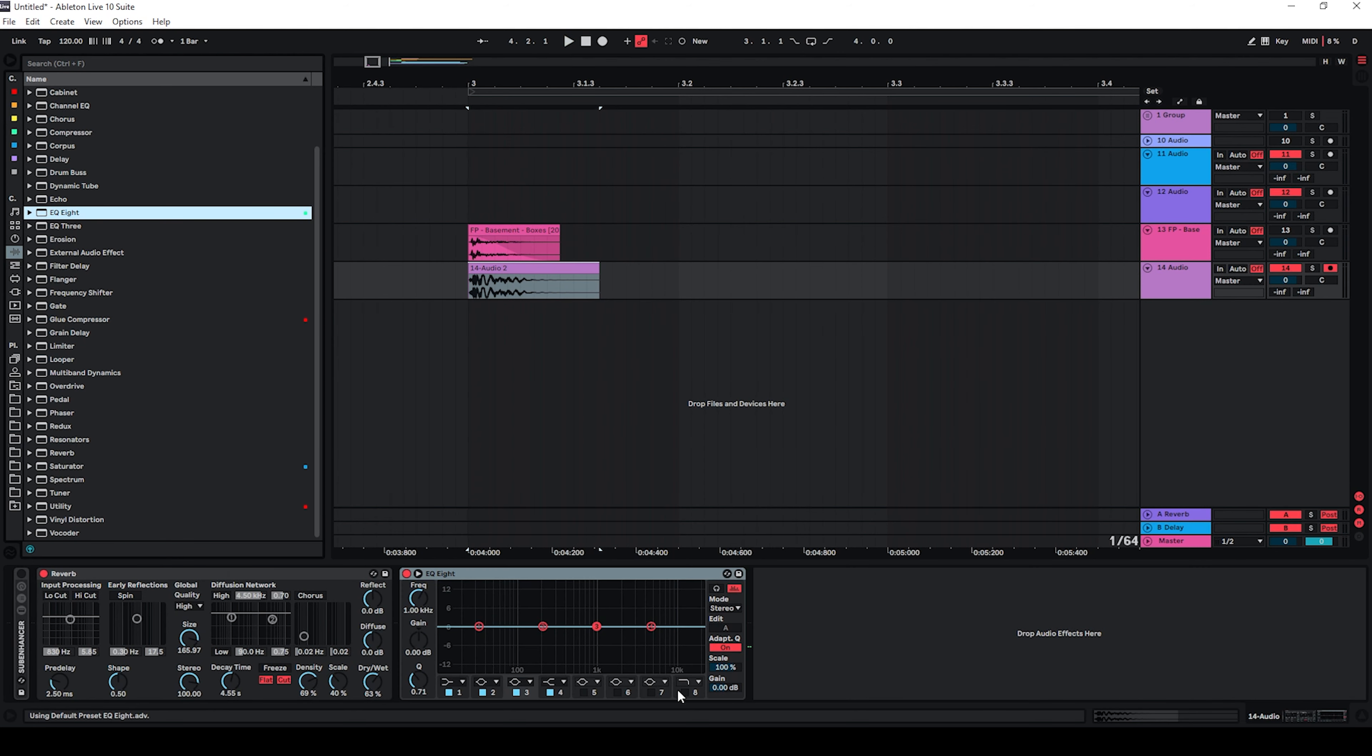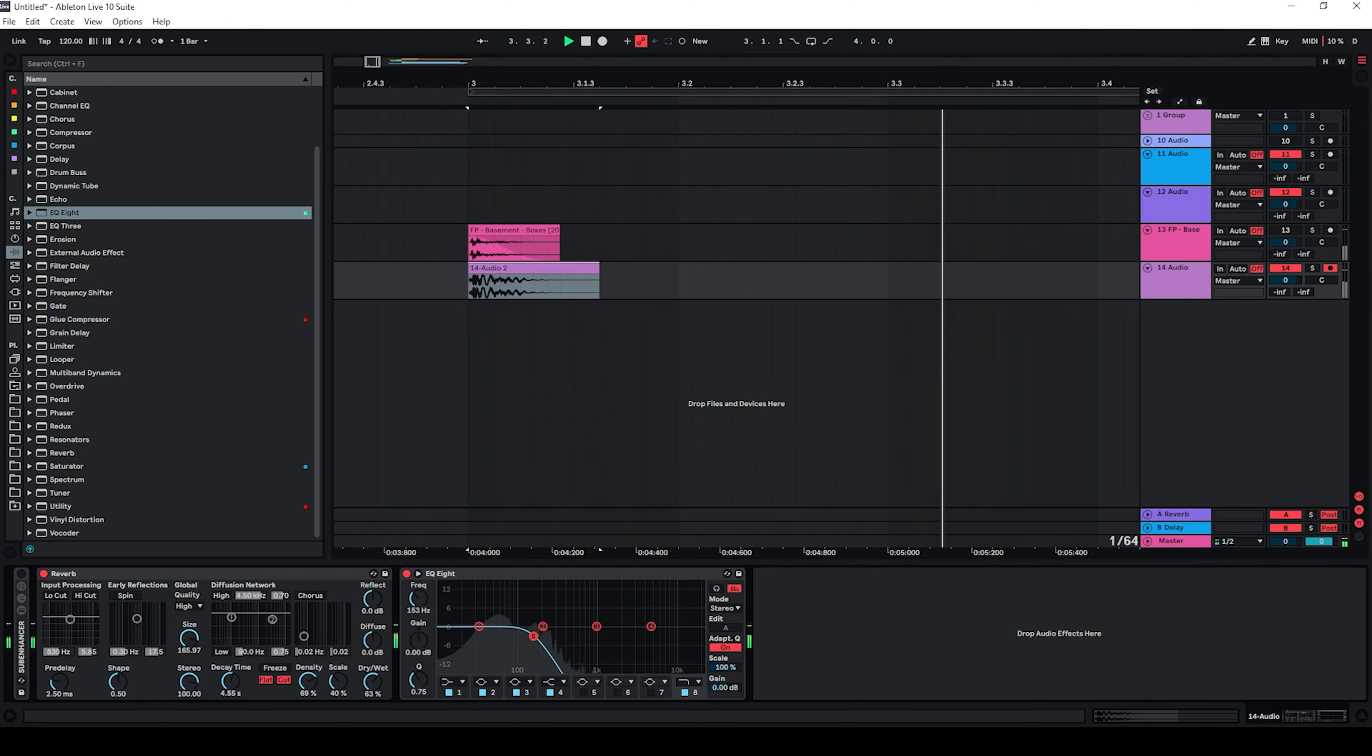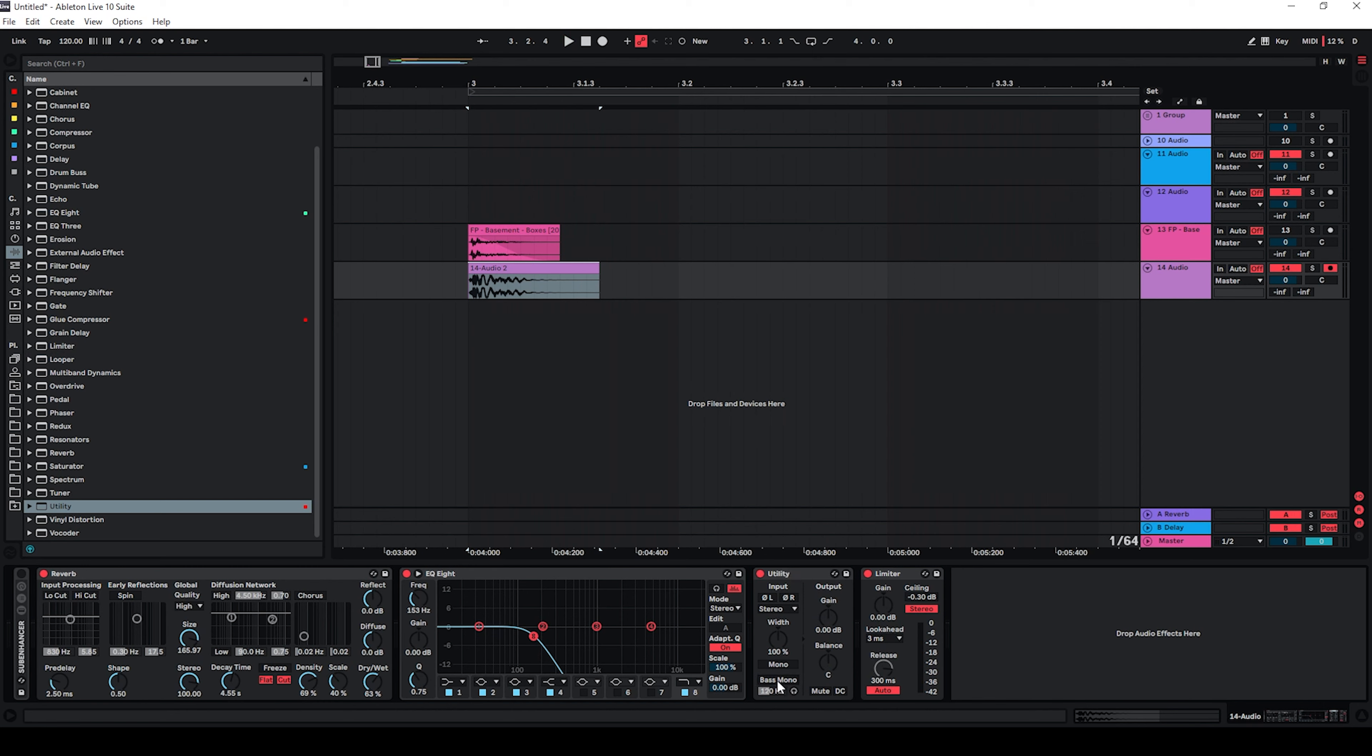Add an EQ and add all of this and also use a limiter and utility. Just make sure that quite a bit of low end is in mono.